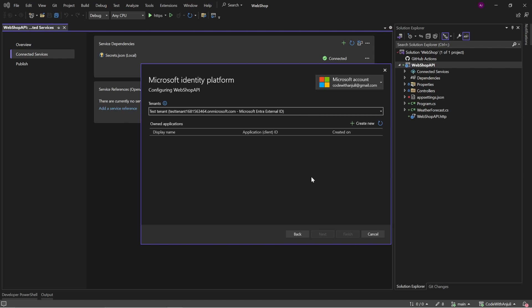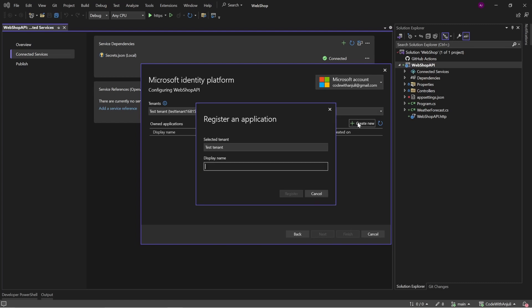As you can see, I don't have any application registered here. So I'll just click create new, and I will call it webshop API.